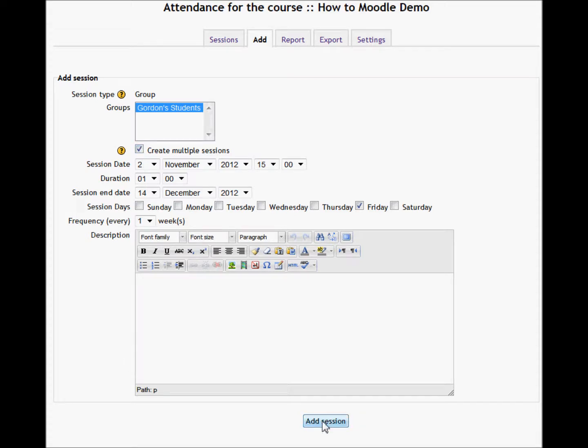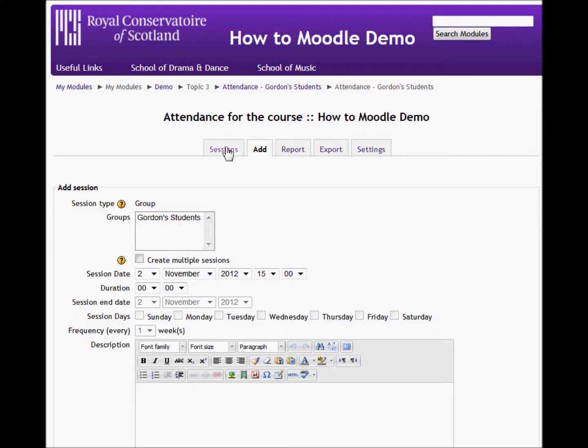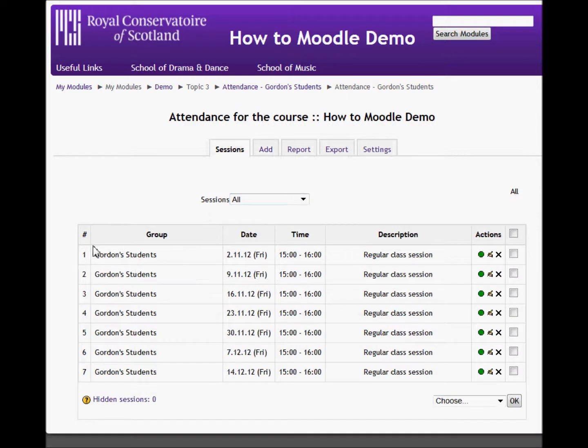I'm just going to add that session in, click continue, and go back to my sessions. And here we have it — there are all the sessions available.